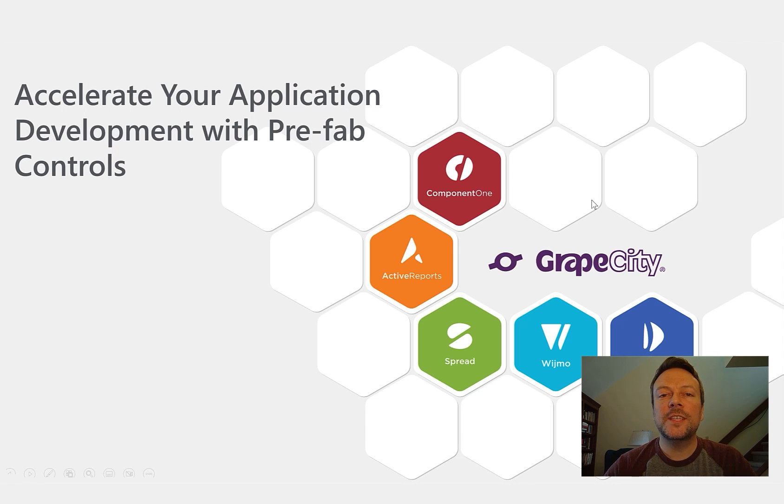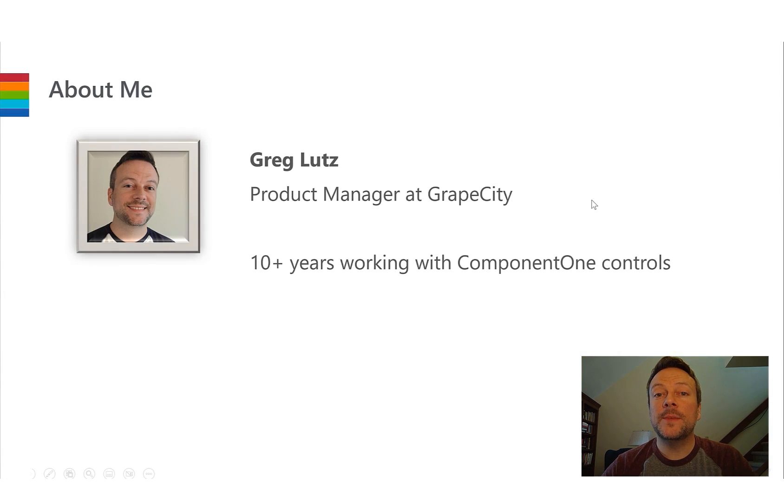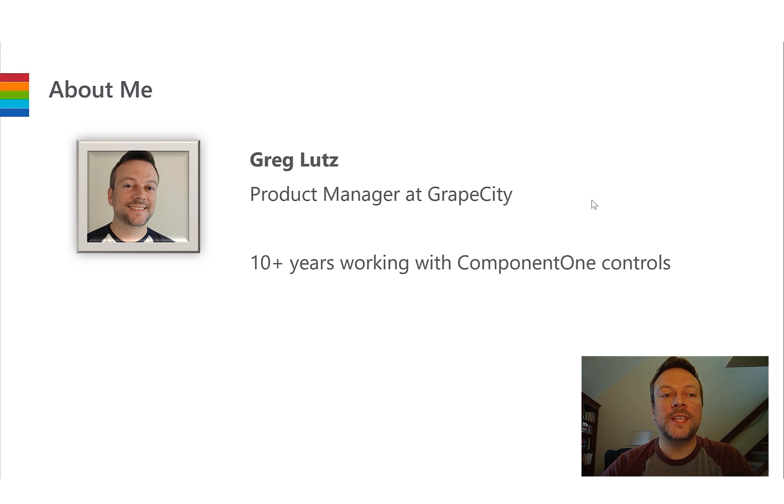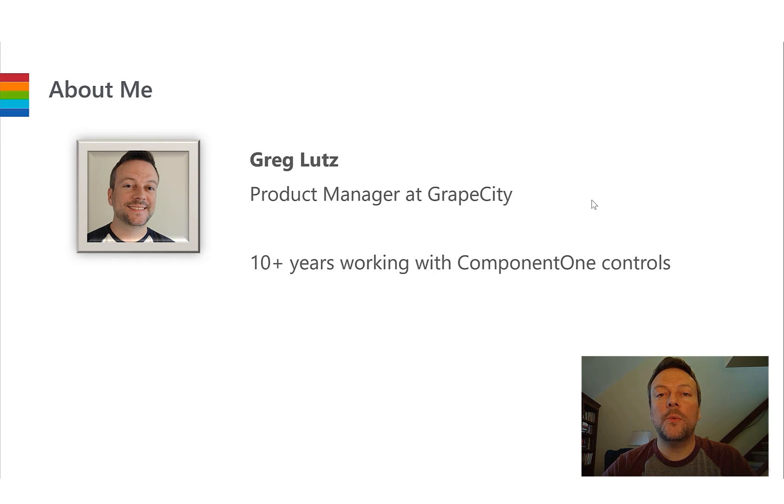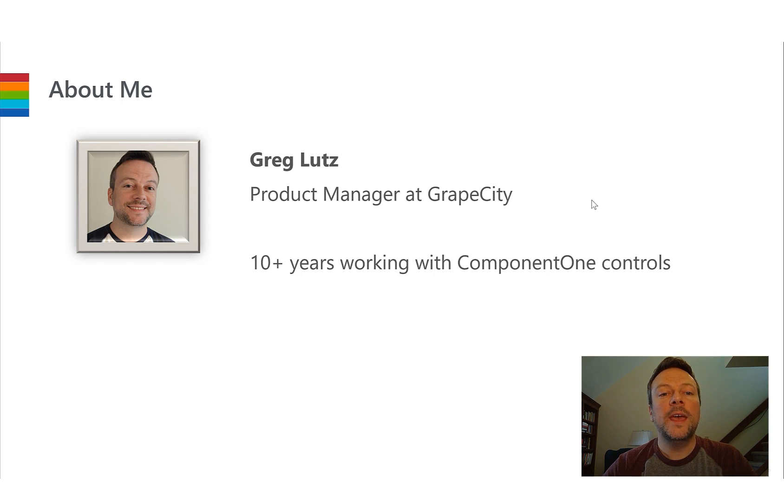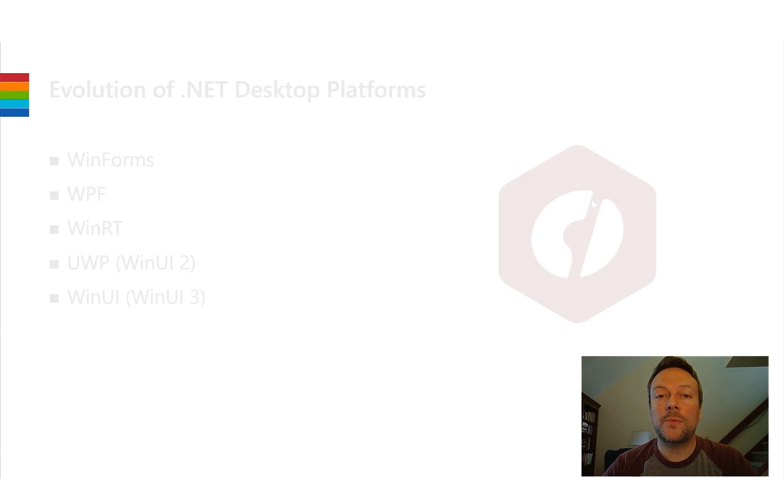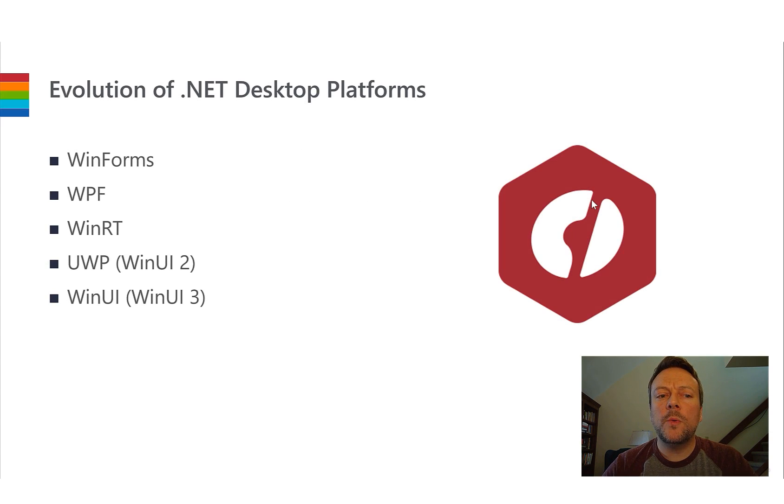But first, just a brief background. My name is Greg and I've been working at GrapeCity for over 10 years working closely with their Component 1 UI controls. Component 1 is a set of reusable .NET components and I'll come back to more of that later. As I mentioned I'm going to use WinUI 3 but you might wonder what is that?